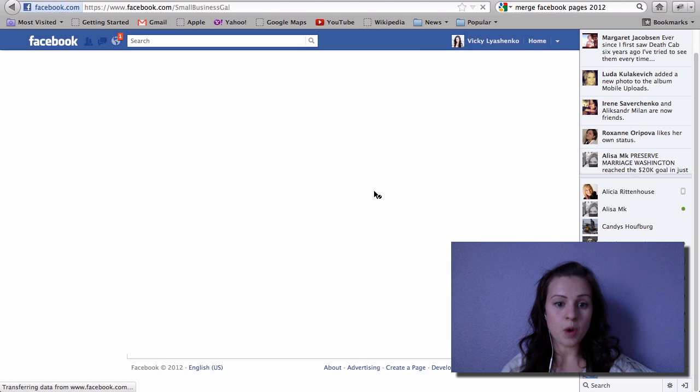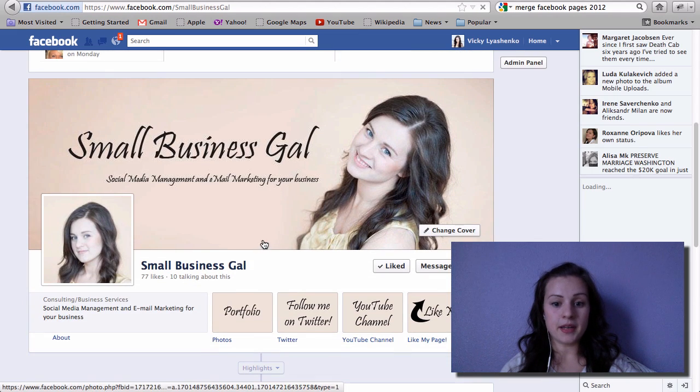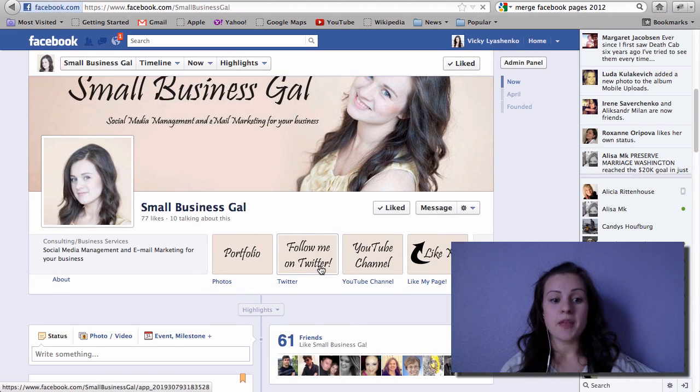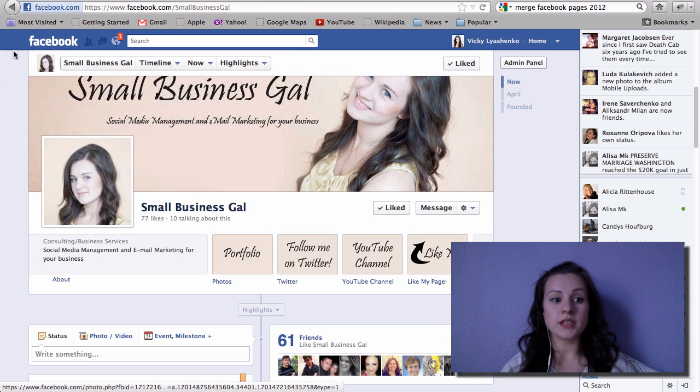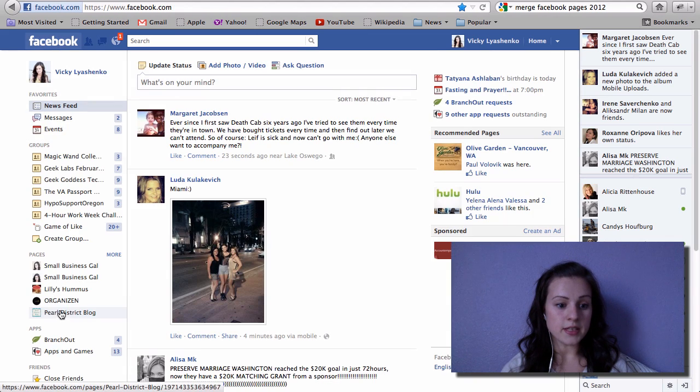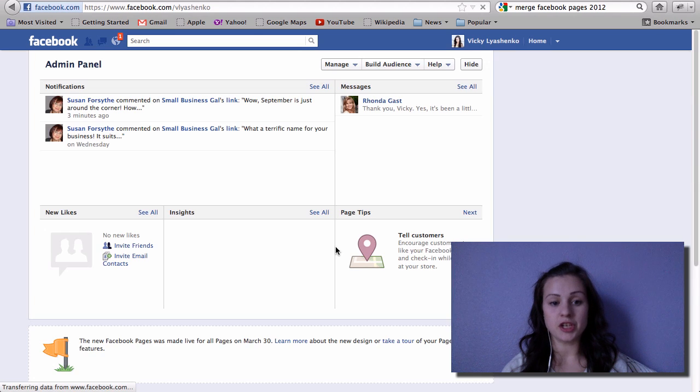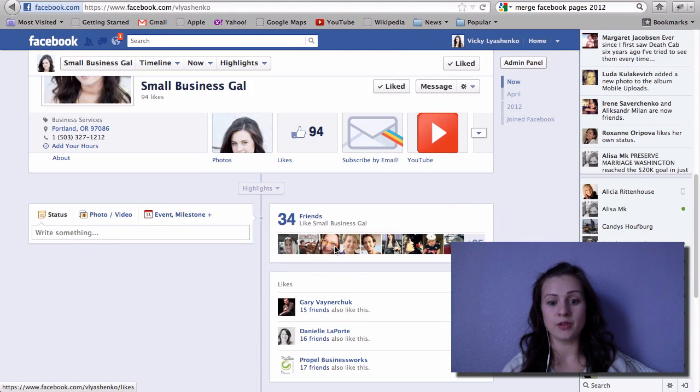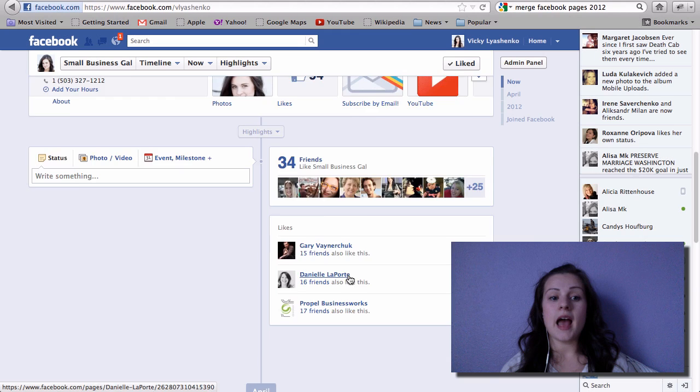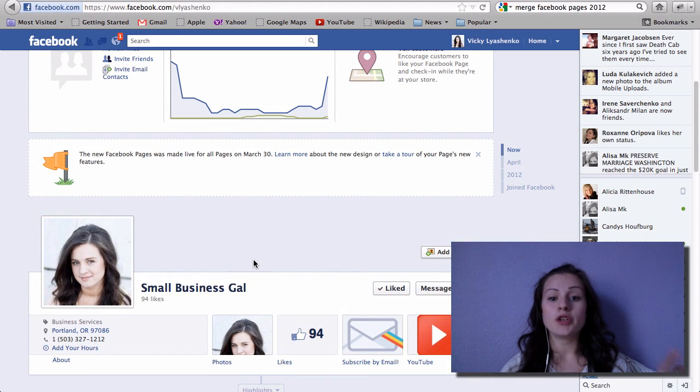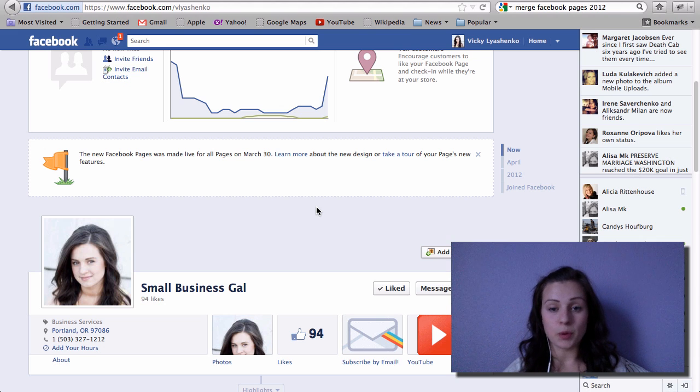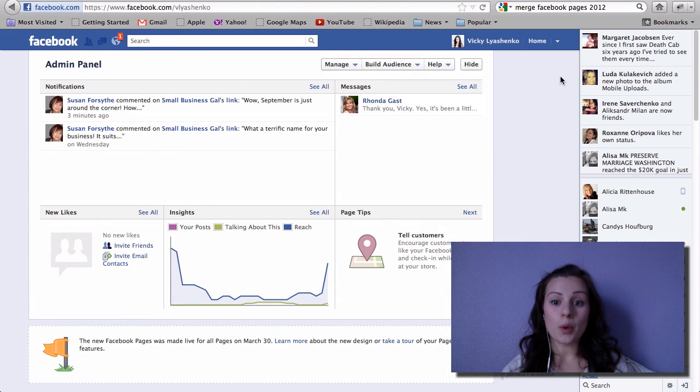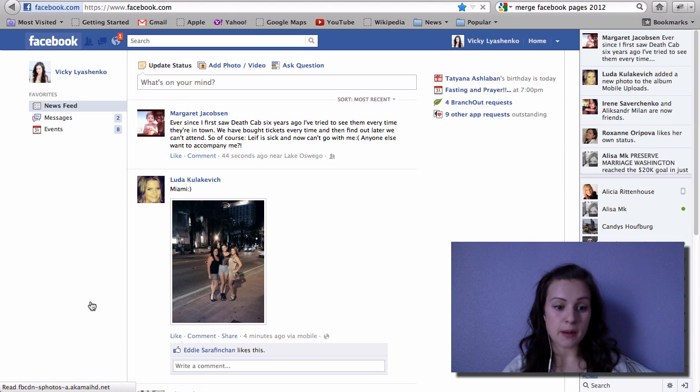I want to keep this one, the branded one, the pretty images and everything. Because if I would start from this one, the original Vicky Lachenko page that I haven't, as you can see, that I haven't used for a while, then everything from here would transfer to there and nothing from my small business page will be kept. Everything will be erased.